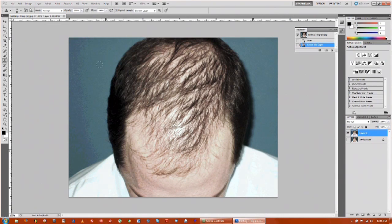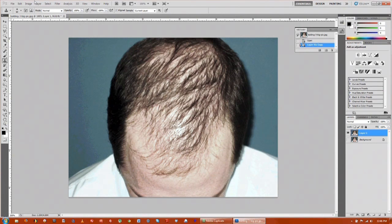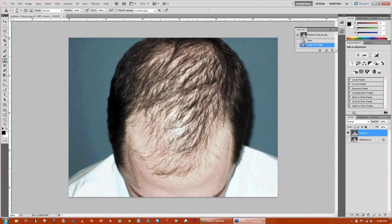The next step we're going to be doing is taking the clone stamp tool and we're going to be sampling parts of the hair that are there and putting them in places that the hair is not. So you want to click on the clone stamp tool.